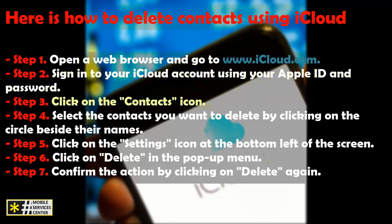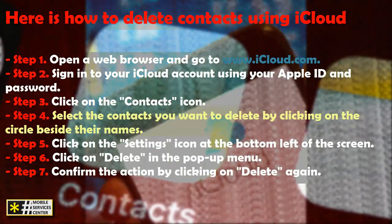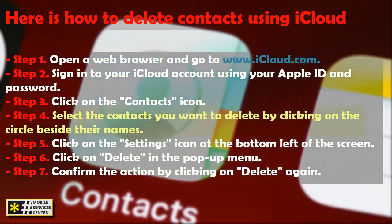Step 3. Click on the Contacts icon. Step 4. Select the contacts you want to delete by clicking on the circle beside their names.